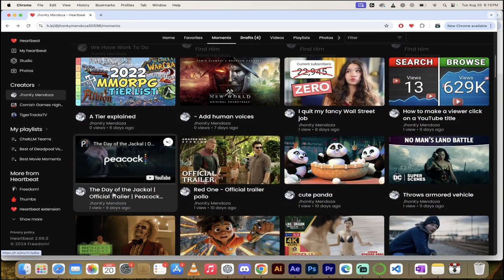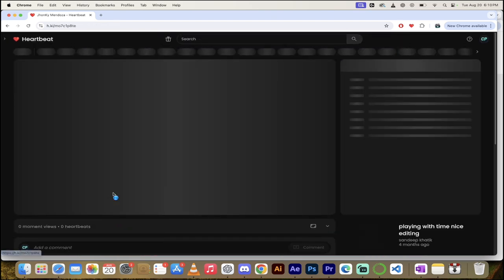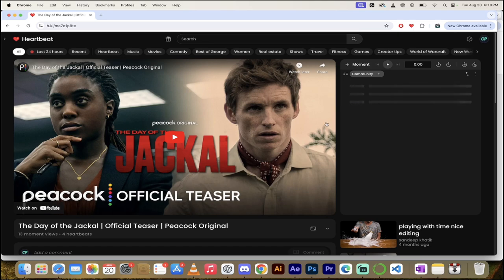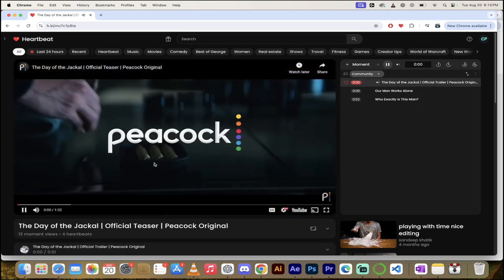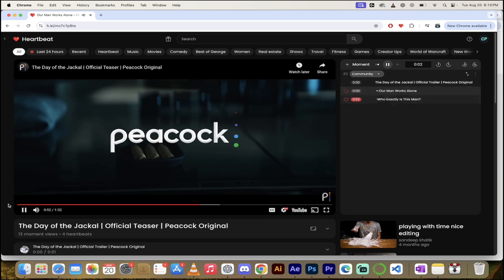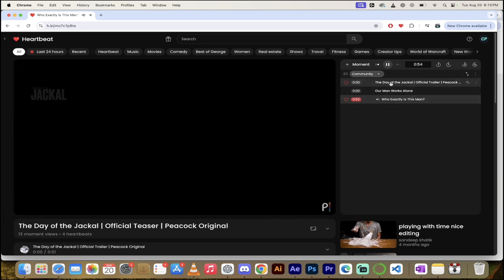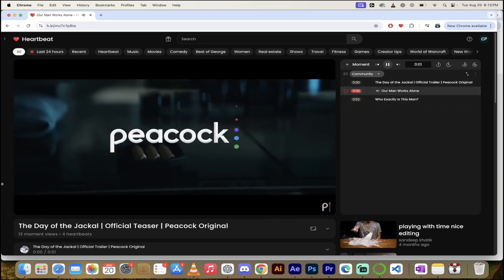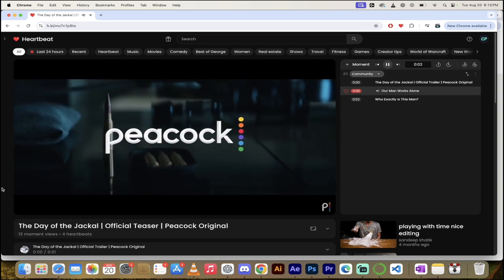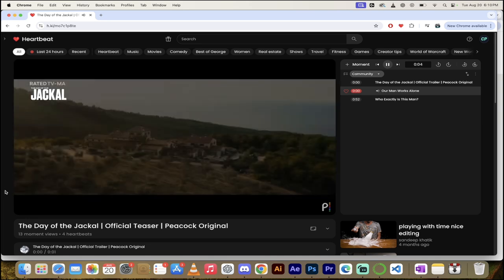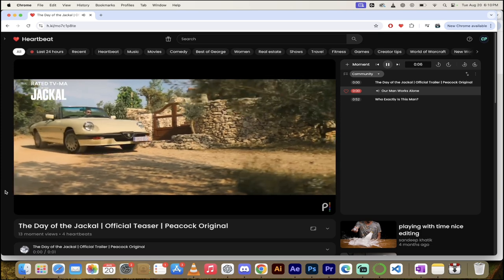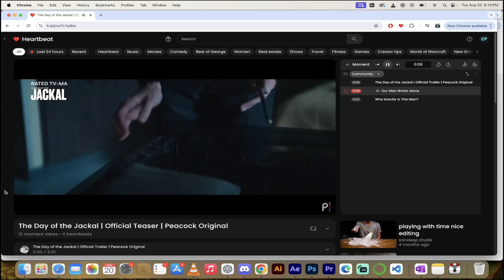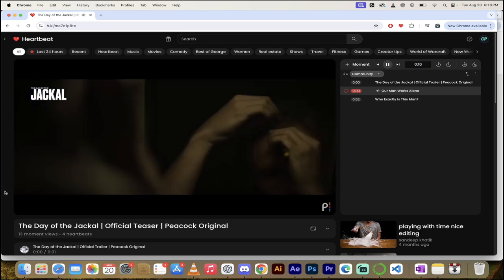We got some other more moments here. Day of the Jackal. I mentioned I want to watch that. Let's take a look at it. First moment here is at... Here it goes. It's just loading it up nice and quick here. It starts right at the beginning. Here we go. Who exactly is this man? Whoops. My bad. Our man works alone. There we go. My bad. Sorry. An exceptional assassin. Day of the Jackal.